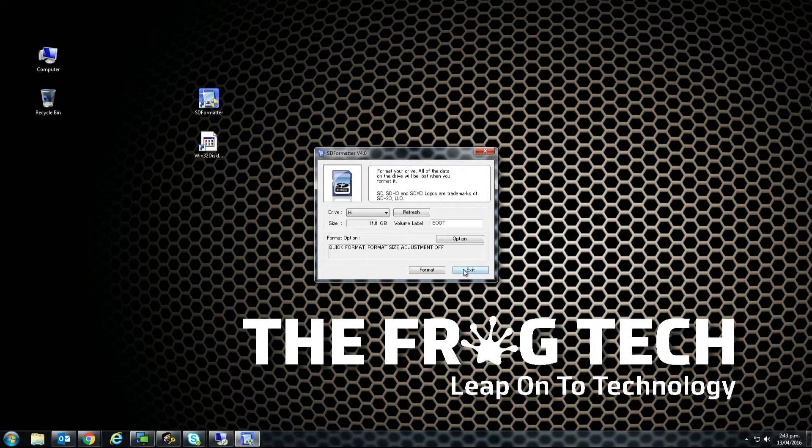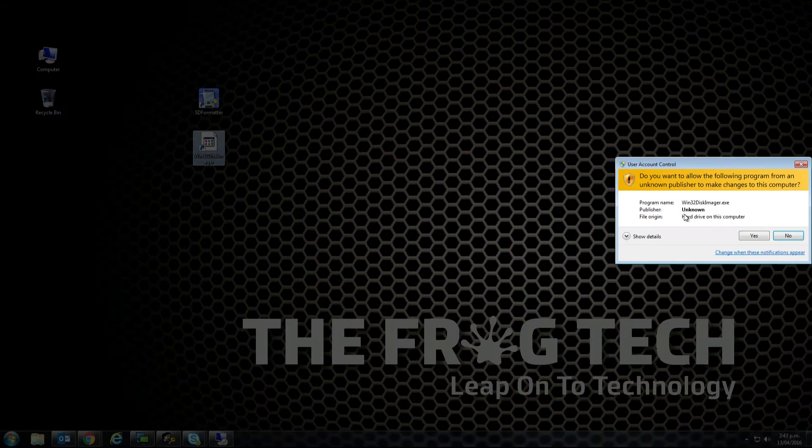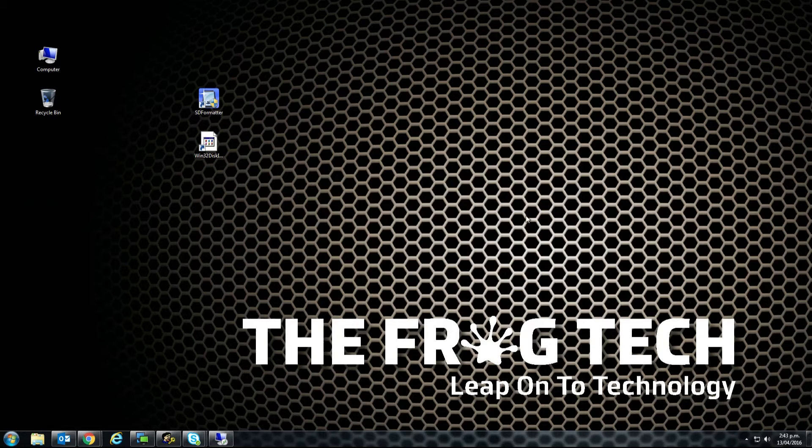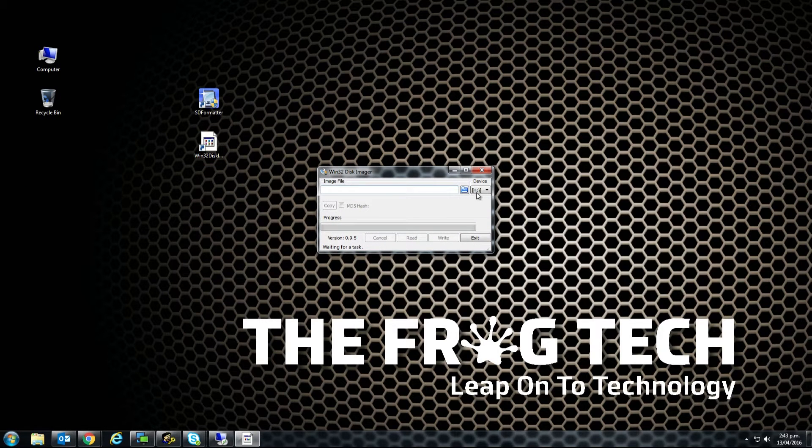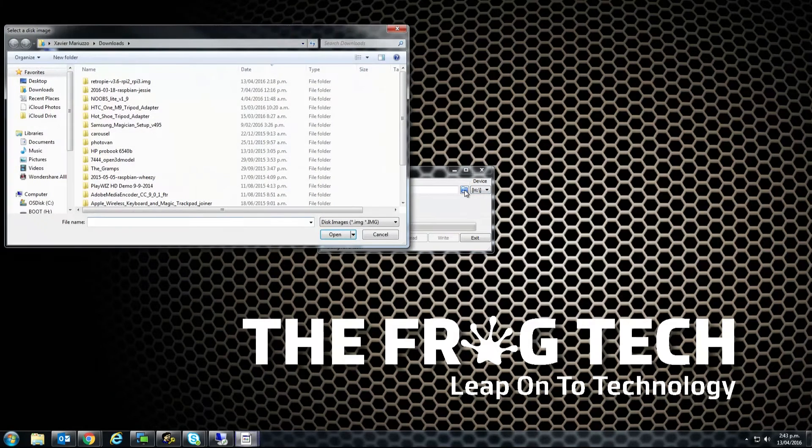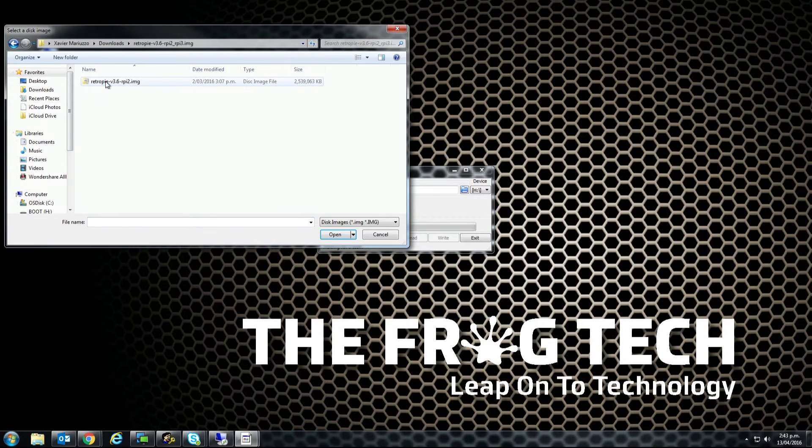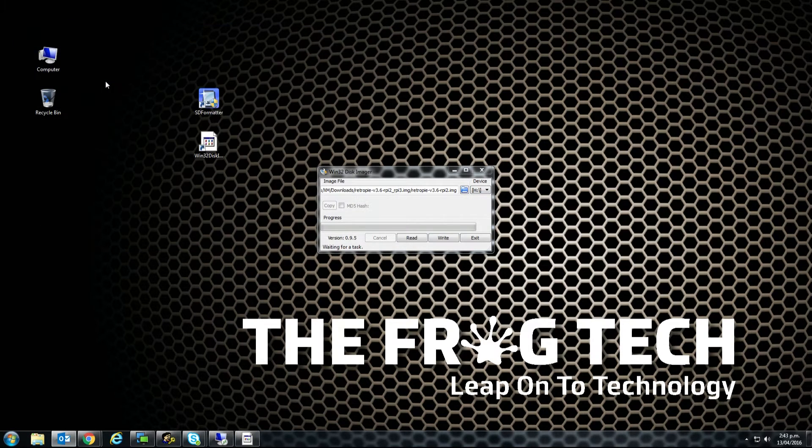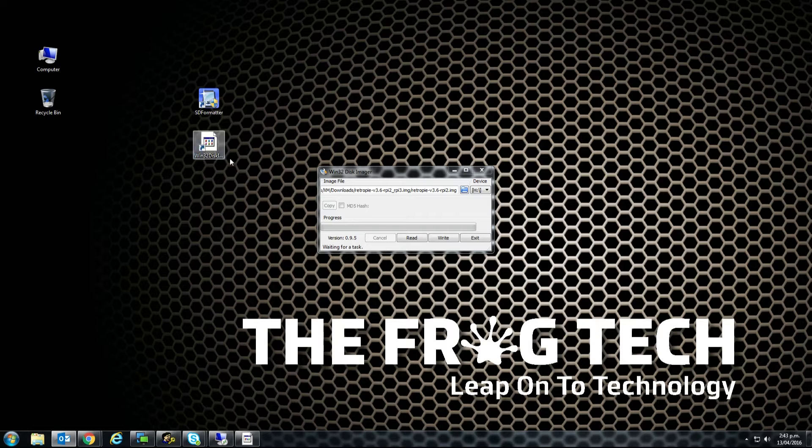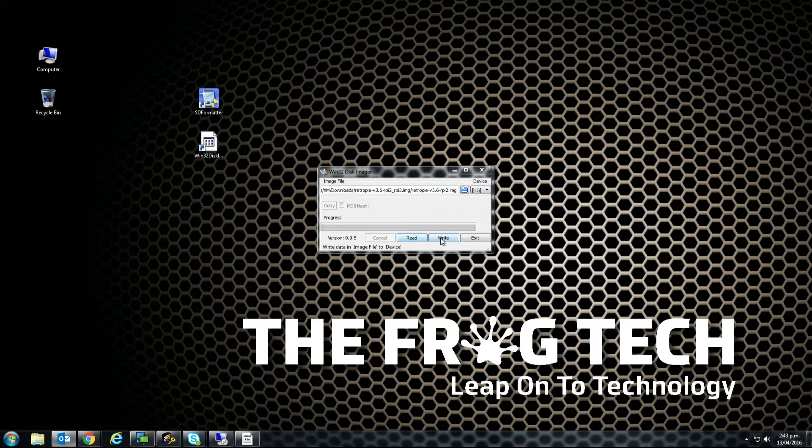After that, open Win32 Imager, select the good device, choose your file, your image file. For us, it's RetroPie 3.6 and click Write.